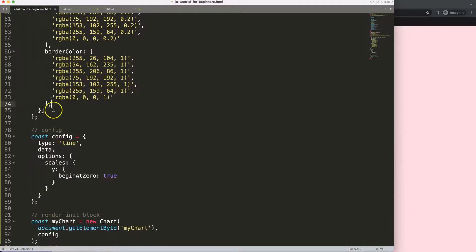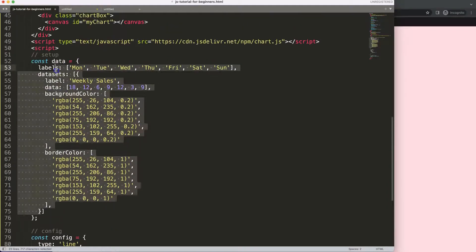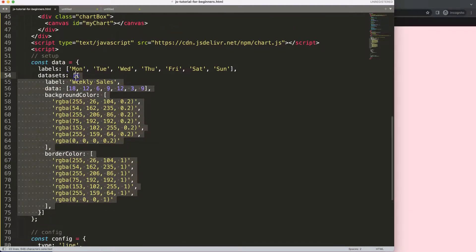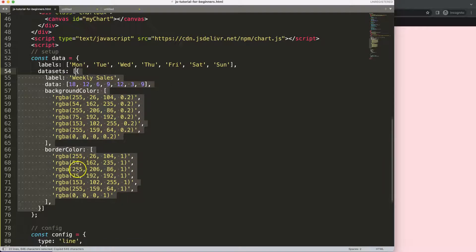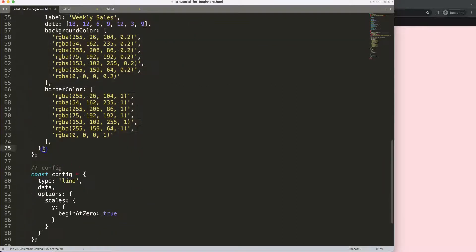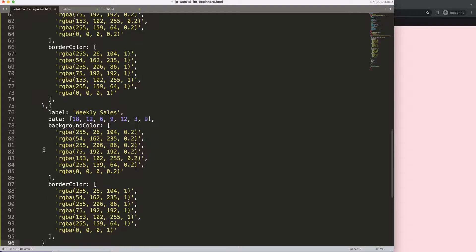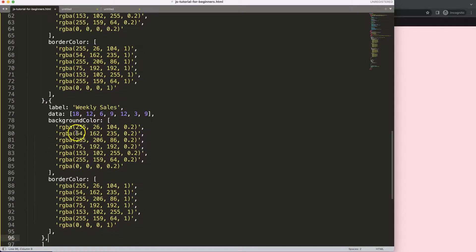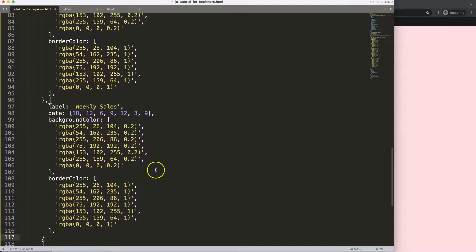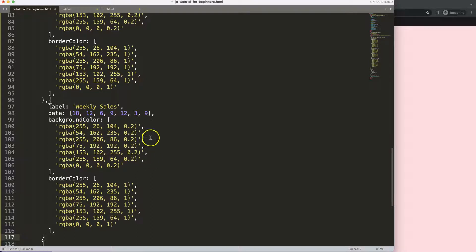Now I'm going to duplicate this a few more times. Let's copy that entire dataset and then paste, and then I put another comma and paste again. Here we are.